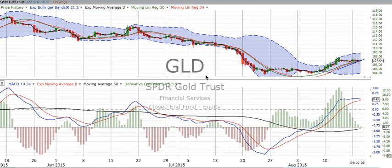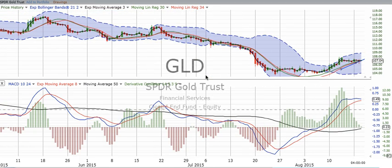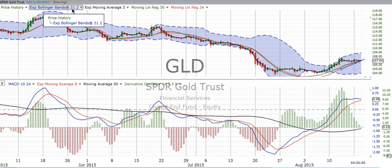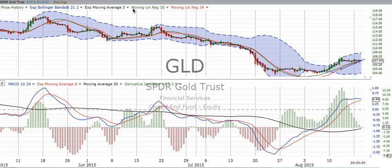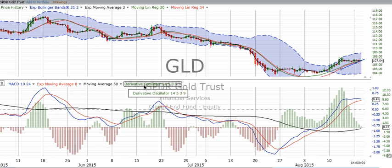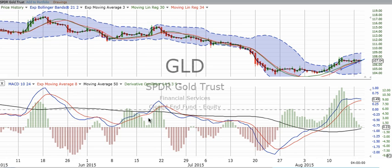We're going to start with gold, because gold tends to be a commodity that is easy to track on the four-hour chart. The four-hour chart you see before you has a Bollinger Bands setup, the exponential moving average, the moving linear regression lines, the MACD, the derivative oscillator, and the 50-period moving average. What do all these things mean?